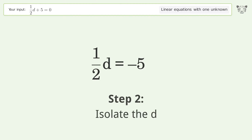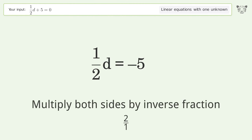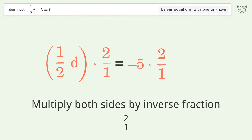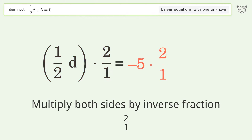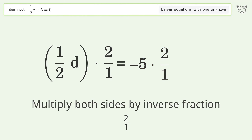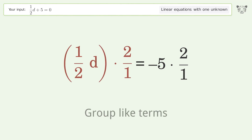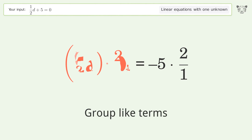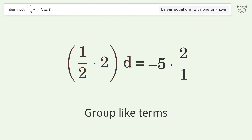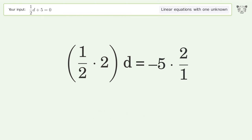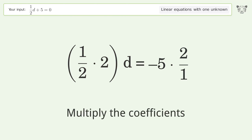Isolate d by multiplying both sides by the inverse fraction 2 over 1. Group like terms, then multiply the coefficients.